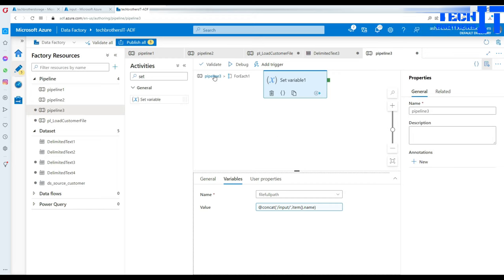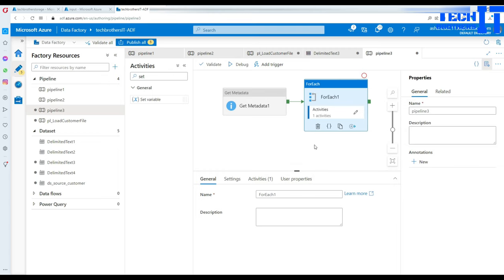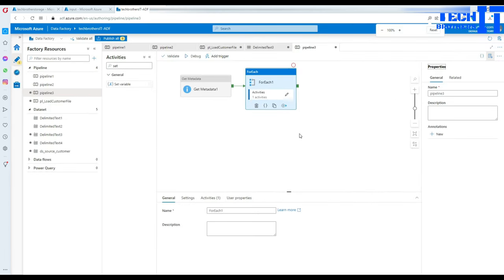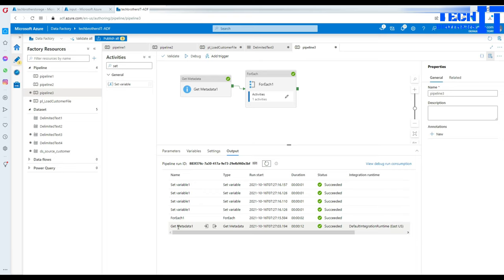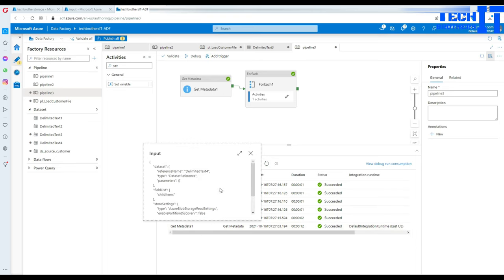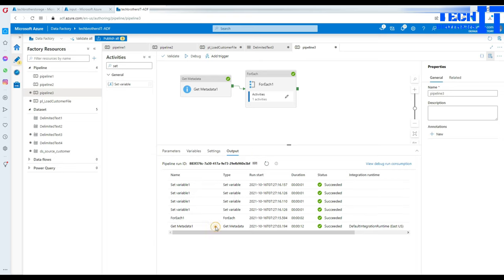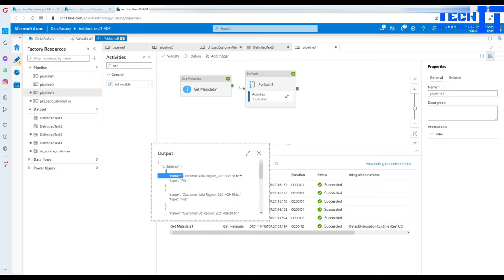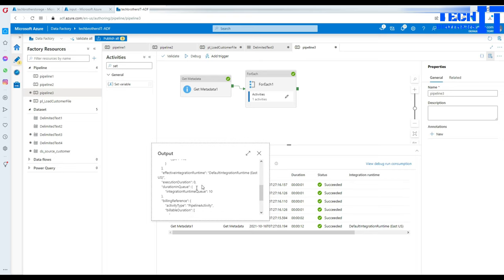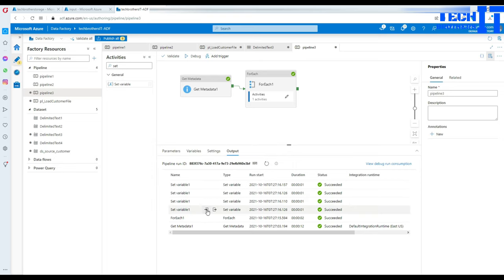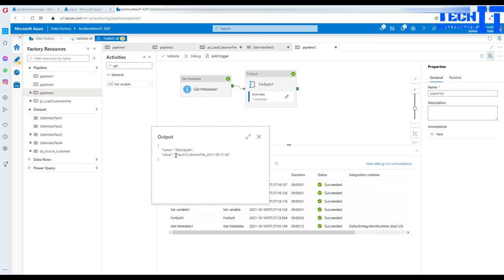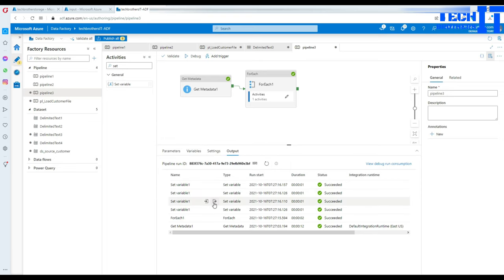We can execute the pipeline to see how it's working and whether it's creating the correct path. Let's hit Debug. You can see that Get Metadata read the folder and got several file names — first, second, third, and fourth. So we have four file names. The For Each loop knows there are four files, and inside Set Variable you can see the path it is generating. That's good — we know these are the different files we have.